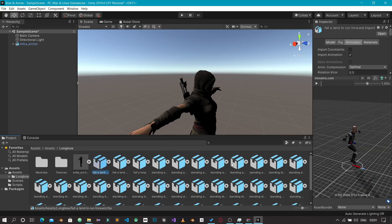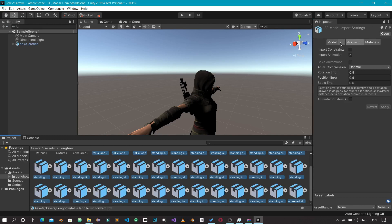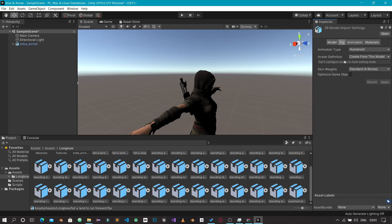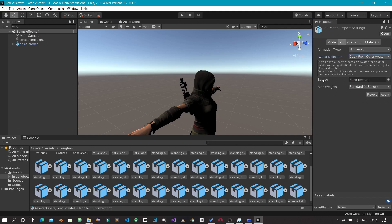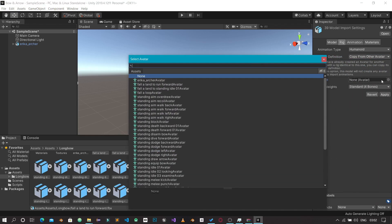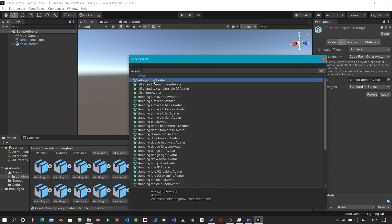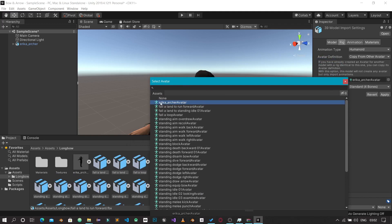To fix this, select all animations again (first to last with Shift), then go to the Rig tab. Click on Avatar Definition and change it from 'Create From This Model' to 'Copy From Other Avatar'. An option called Source will appear — click the small icon next to it and select the Erica Archer avatar. We want to copy the avatar definition from the character model into the animations, since these animations were designed for this character.